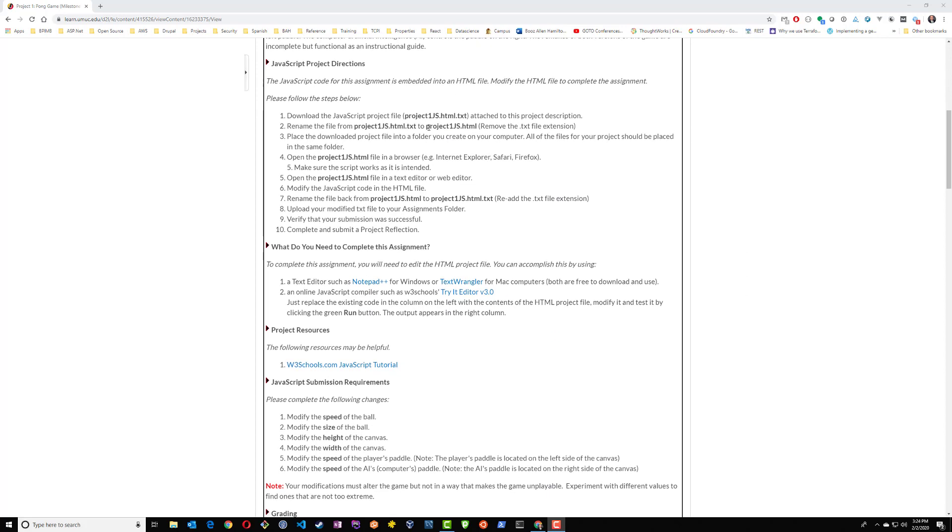If we take a look at the project directions, you'll see that we need to download a file that's included as part of the assignment, and then we're going to make modifications to that file within our code editor. So for a code editor, we've already recommended here Notepad++ and TextWrangler, and there's a few other free ones that you can get on the web for free.